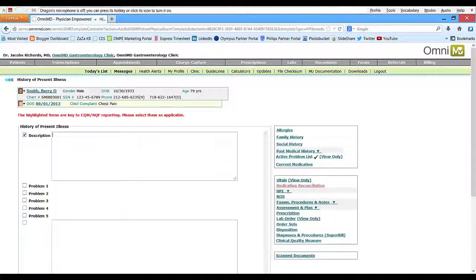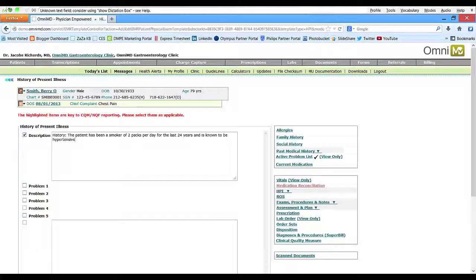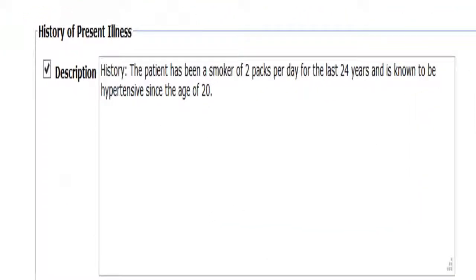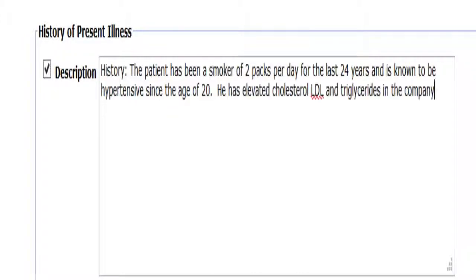Once you've reached an open narrative field within OmniMD, you're ready to begin. Simply turn on your microphone and begin dictating: History: The patient has been a smoker of two packs per day for the last 24 years and is known to be hypertensive since the age of 20. He has elevated cholesterol, LDL, and triglycerides in company with reduced HDL levels. New paragraph.